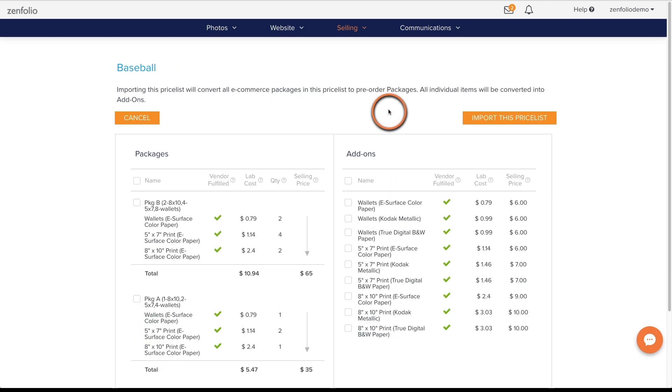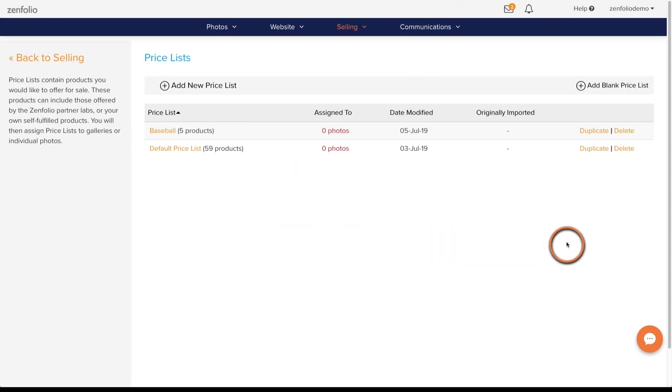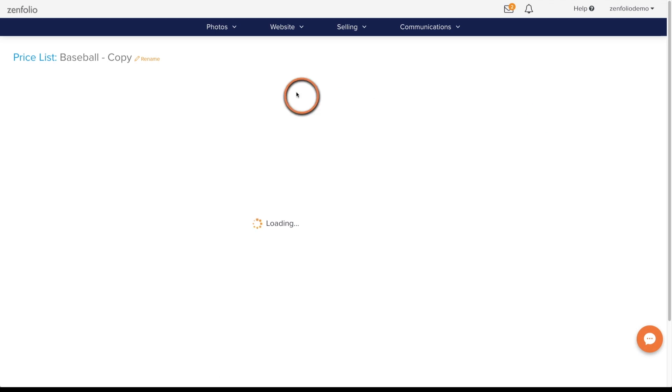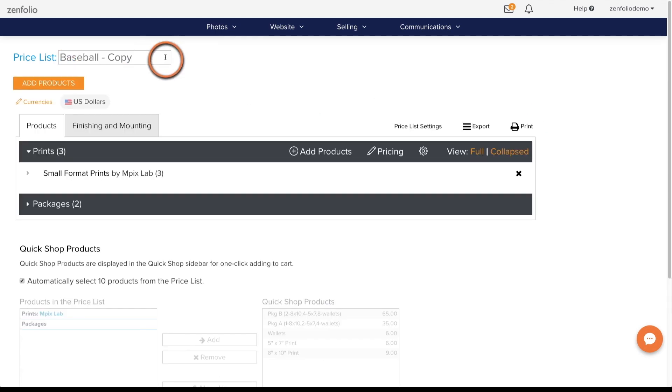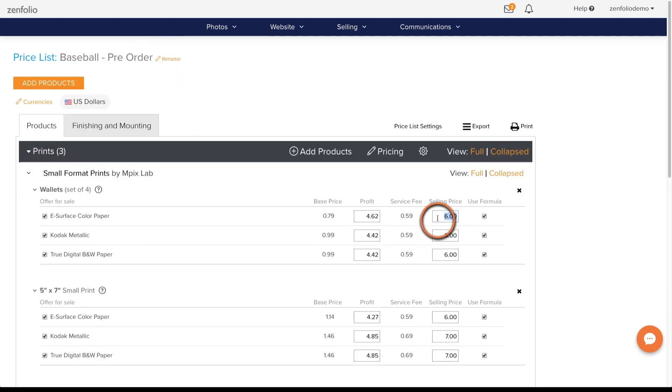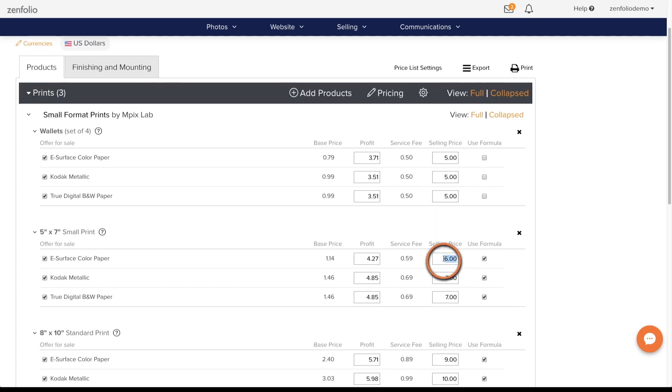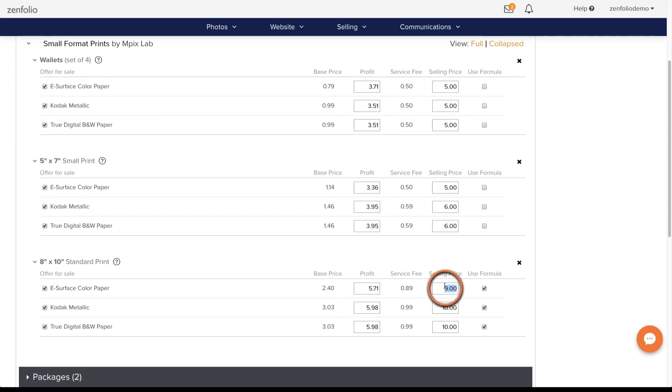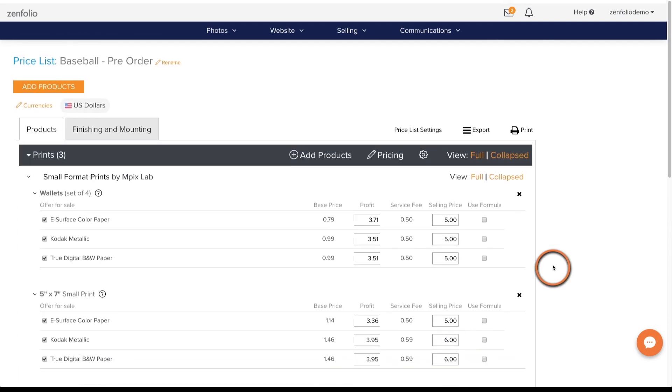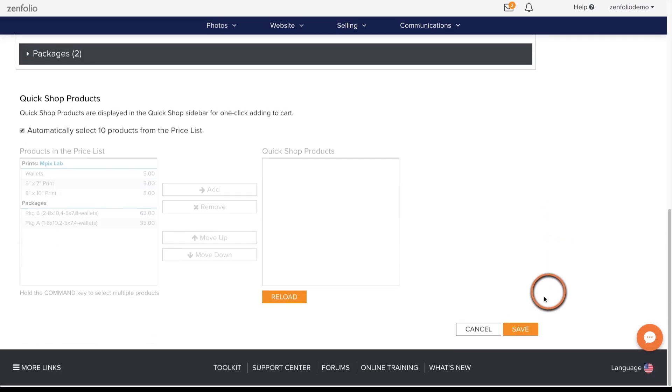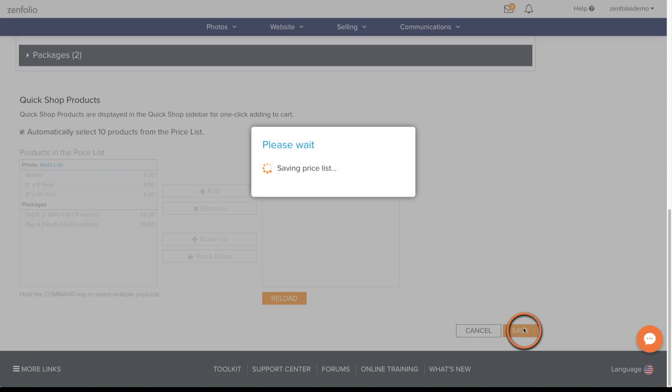If you'd like to offer a discount to your clients who pre-order, you will need to duplicate that price list first and then discount the prices before importing it into the pre-order. If you are not familiar with creating a price list, check out the link in the description below this video.